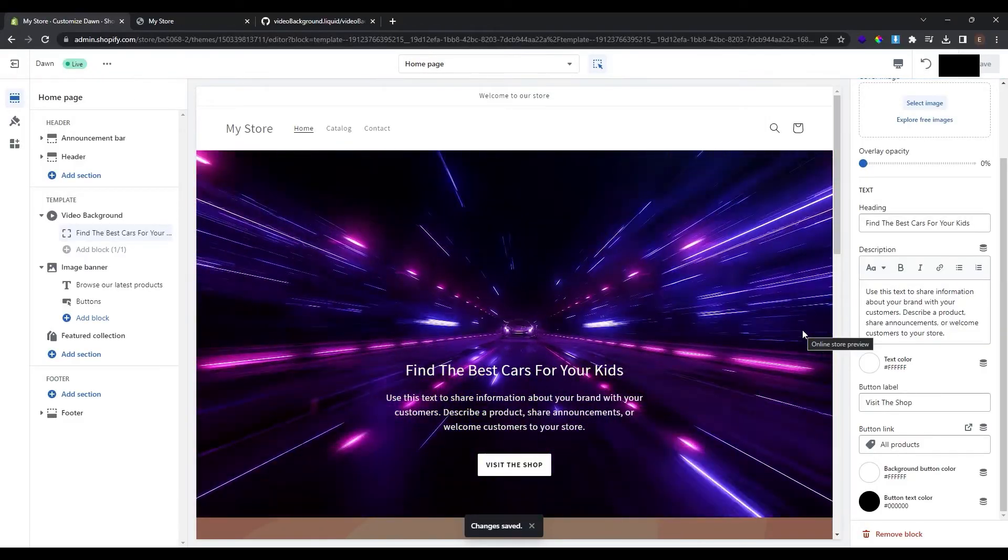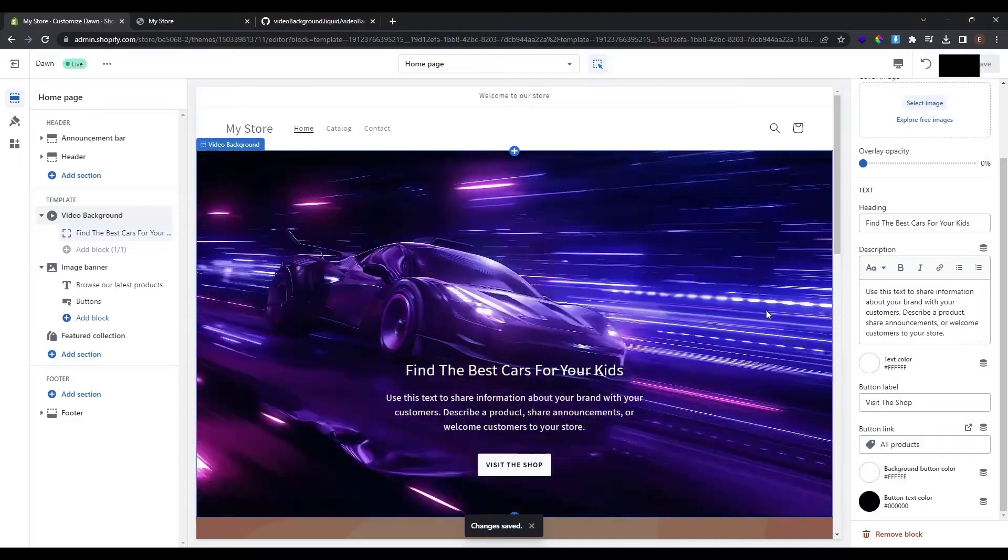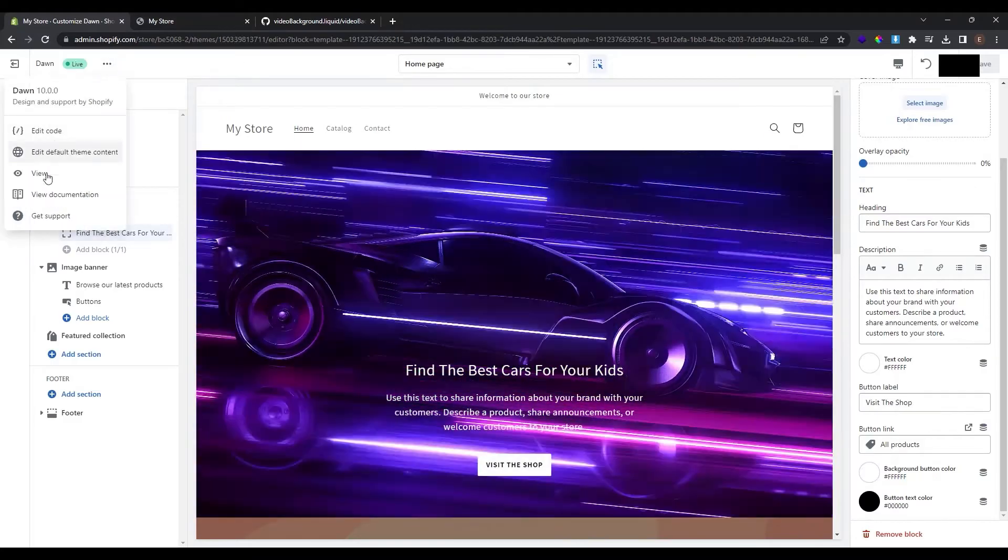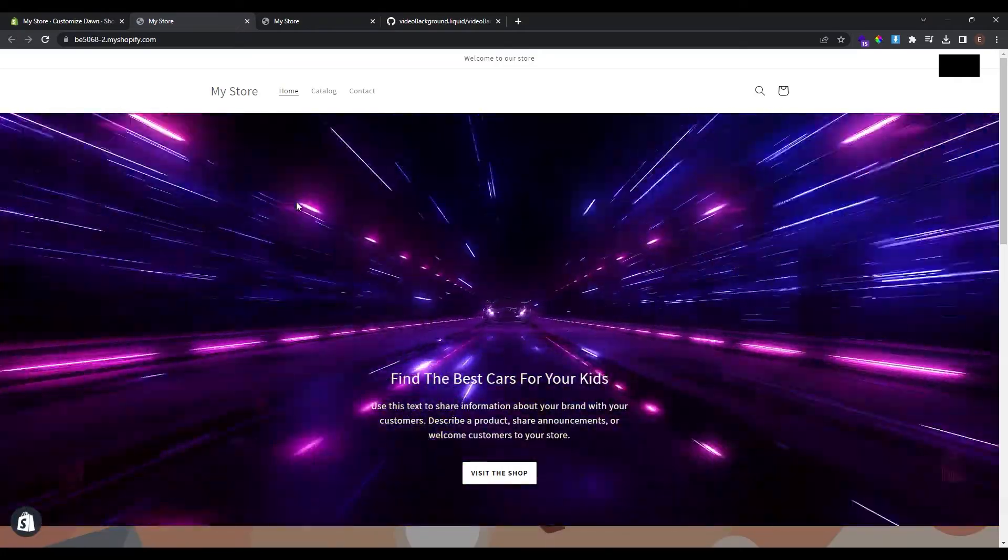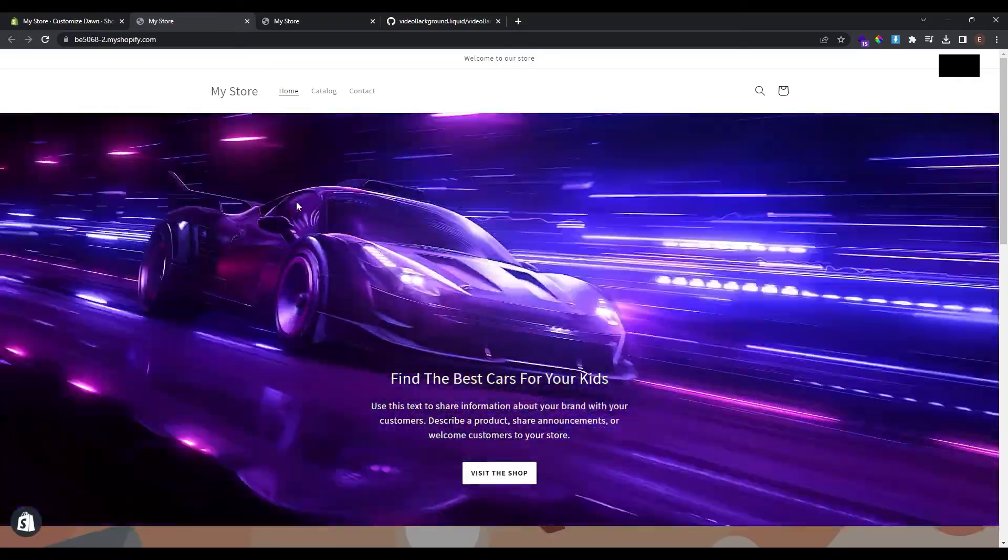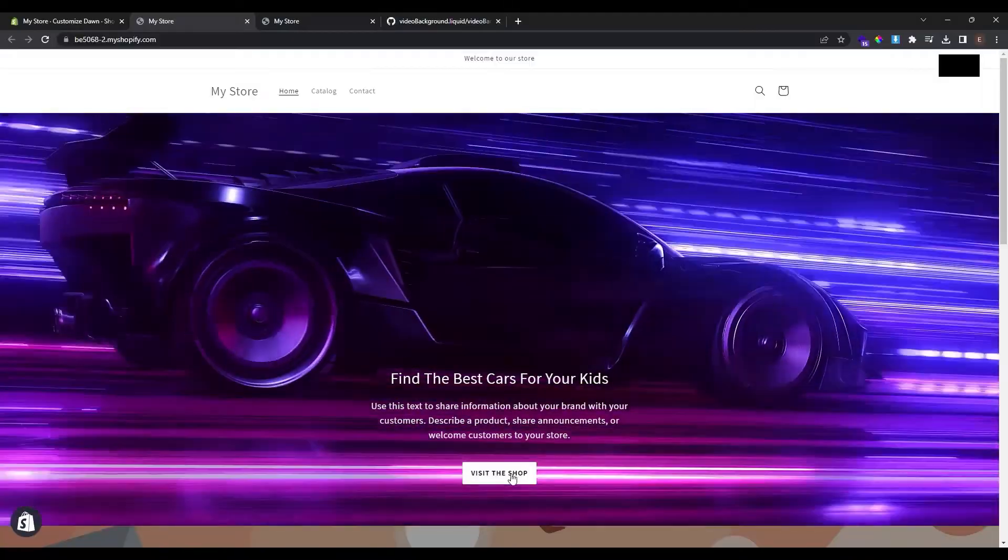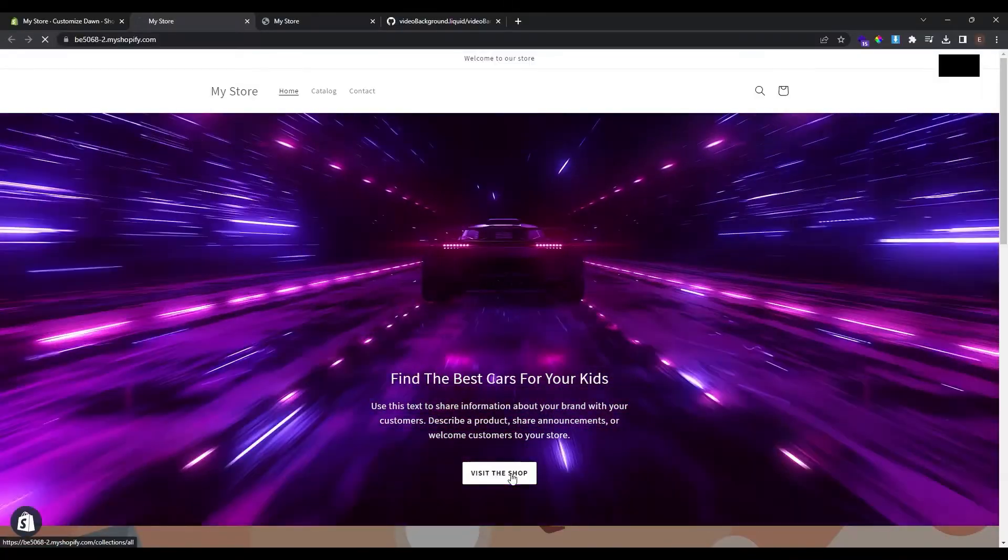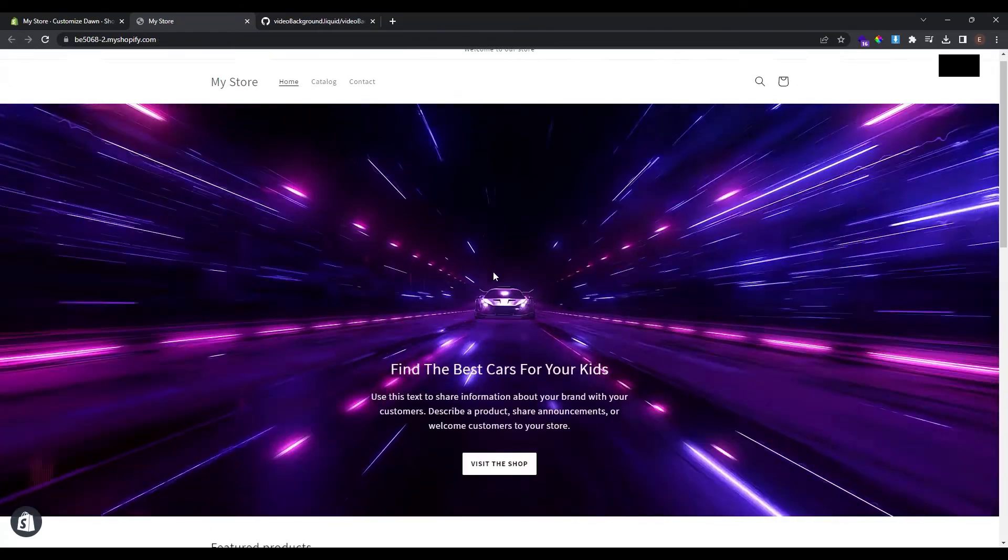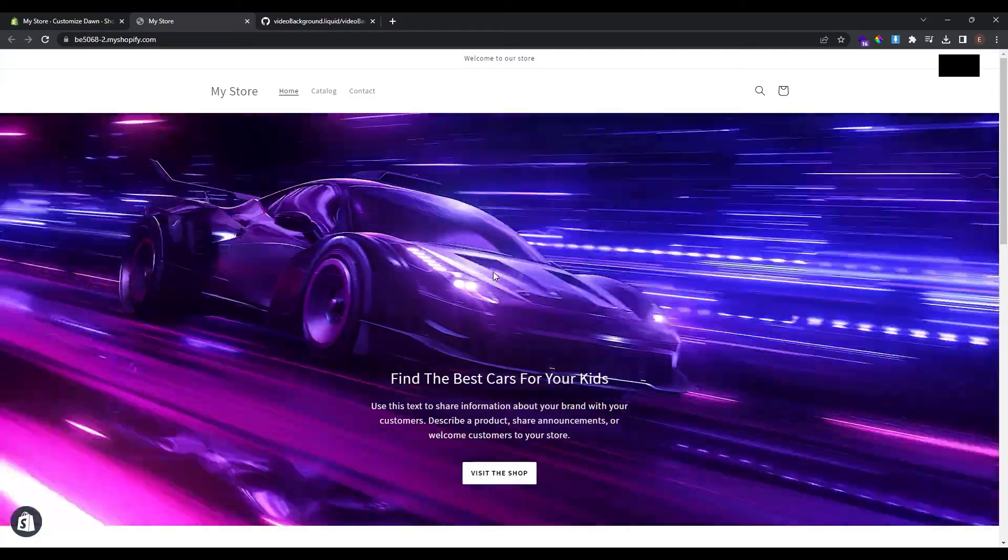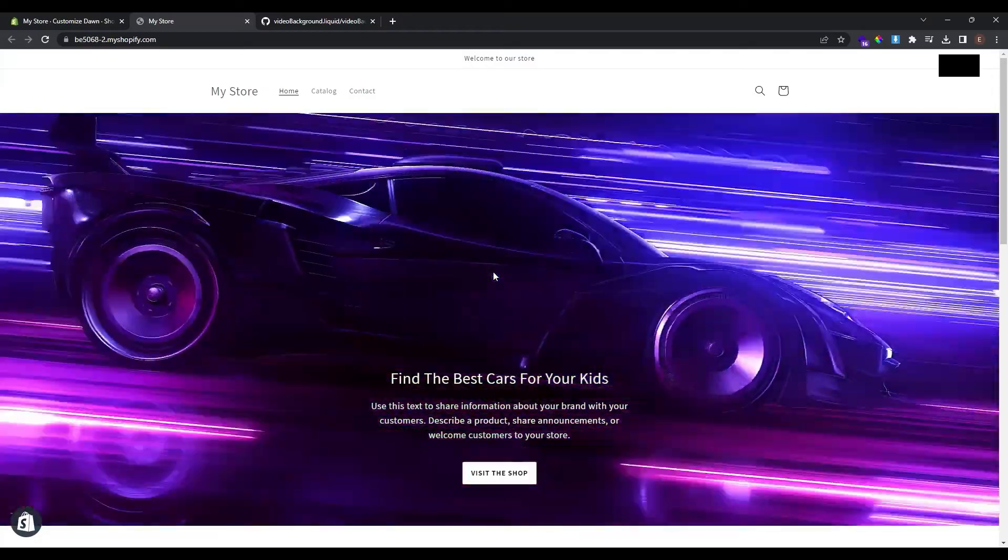And now let's visit our home page. Click these three dots here and click view. Now you can see that the video is now online in our store. If you click this button here visit the shop it will redirect us to the shop but we don't have products yet. So now let's go and add 3D products.